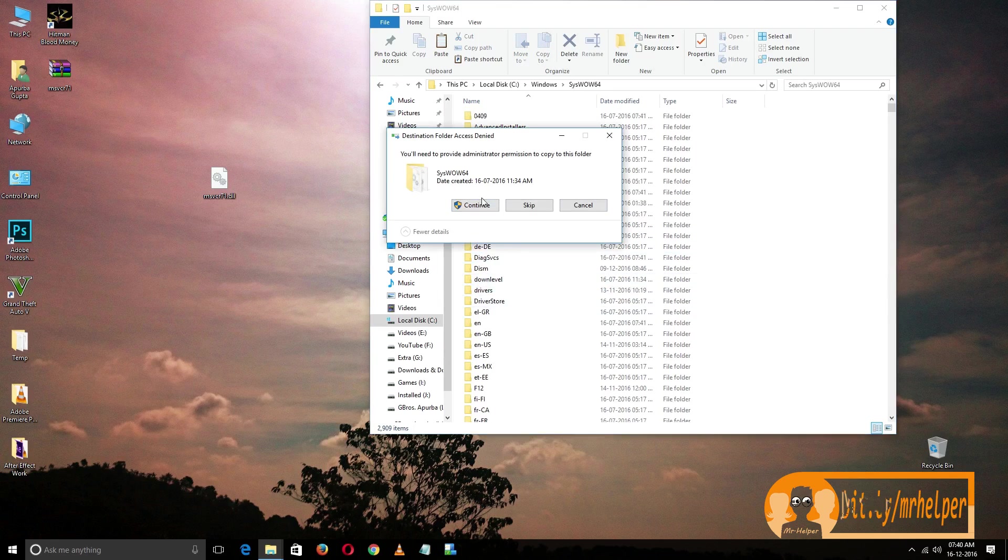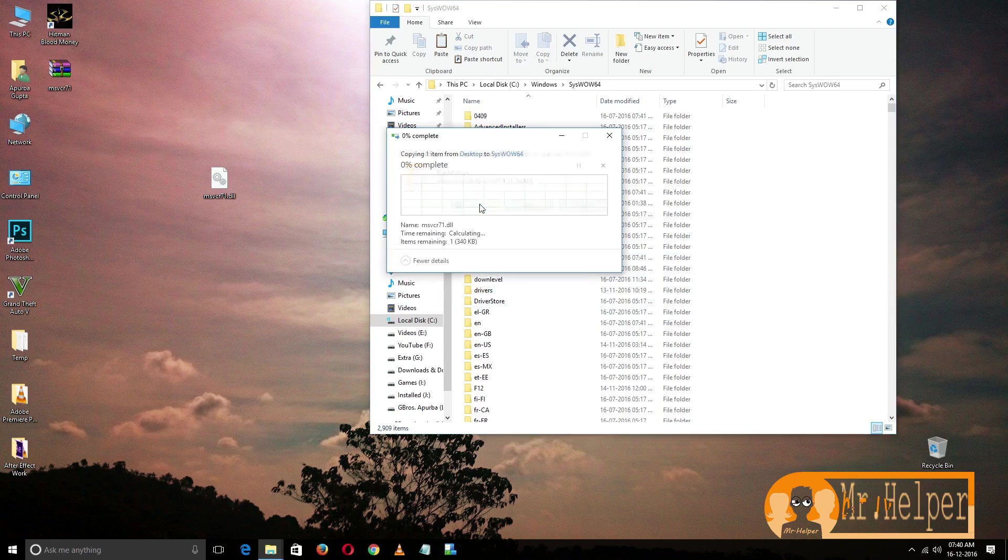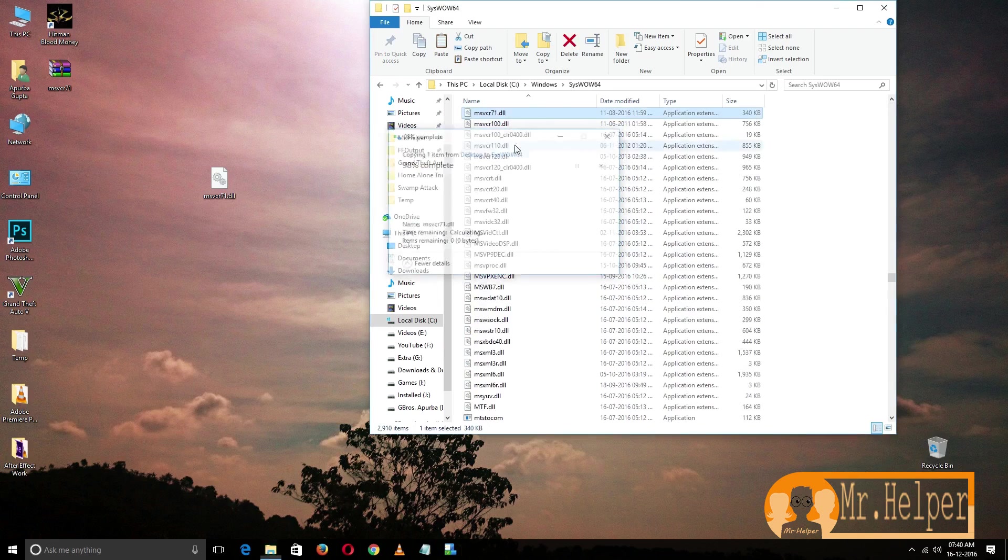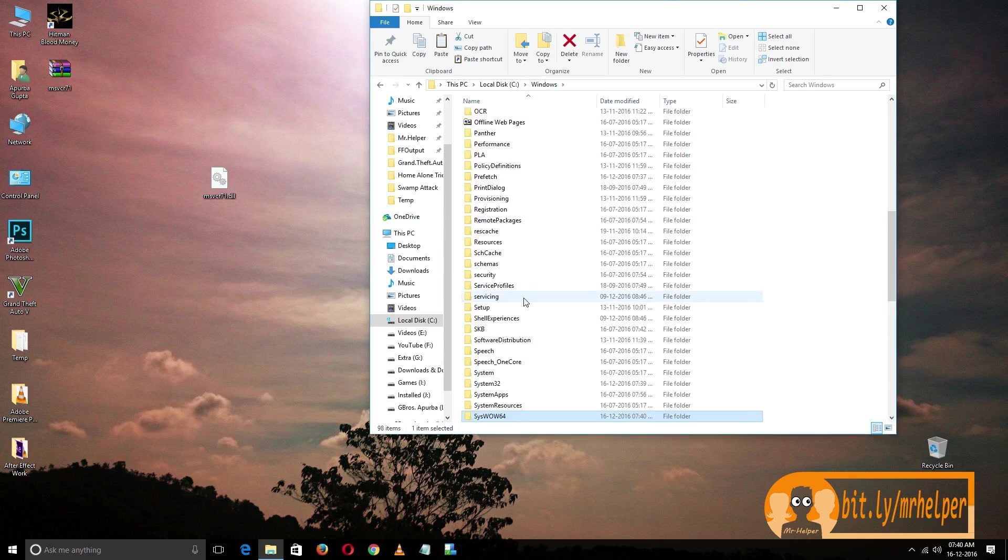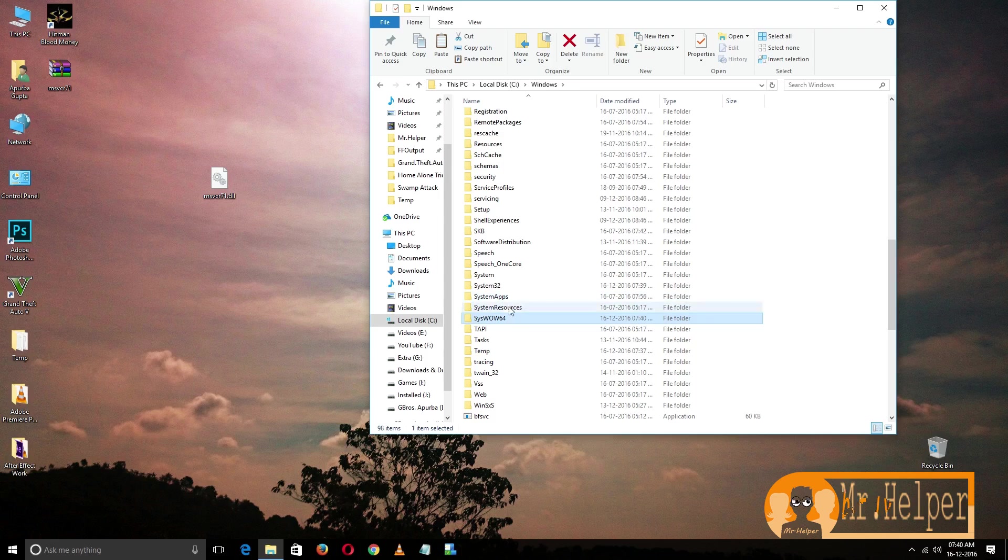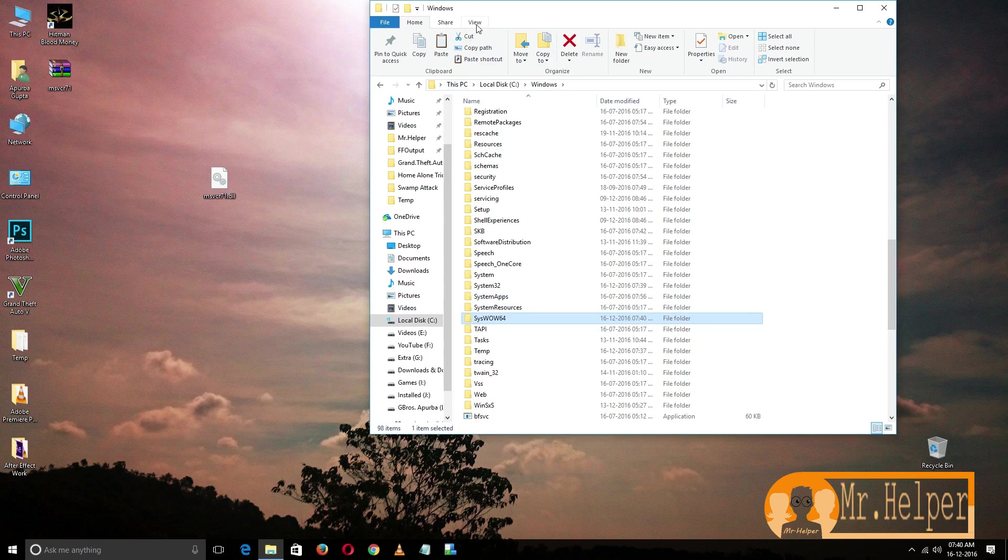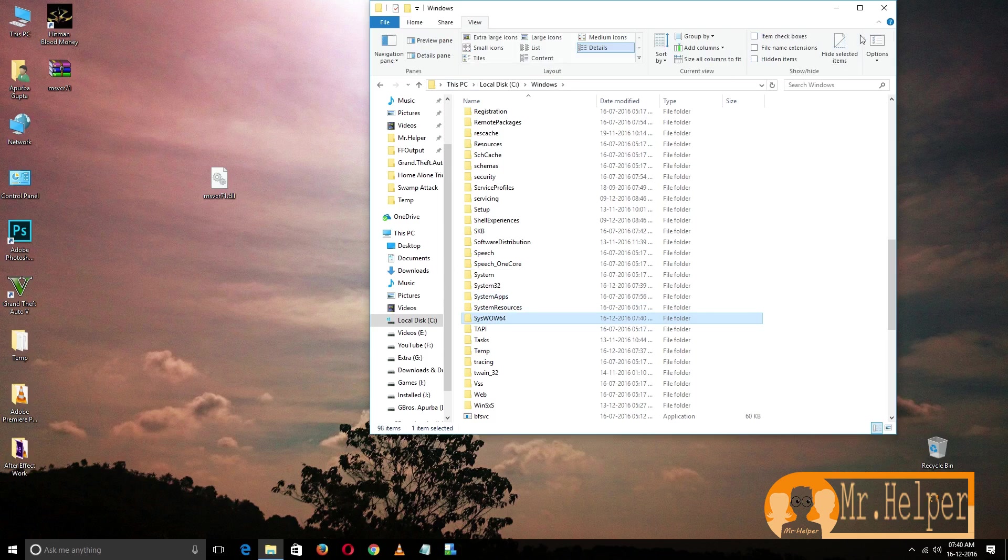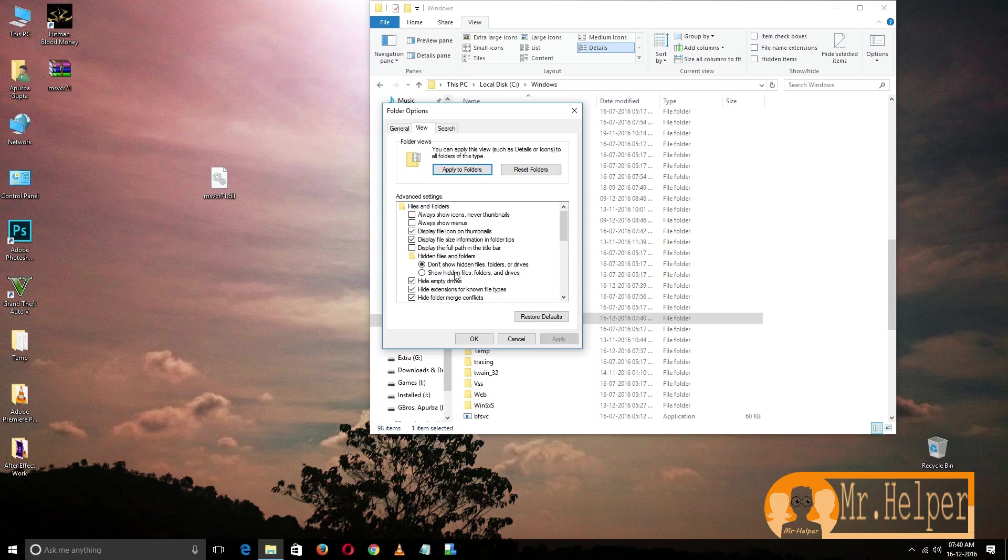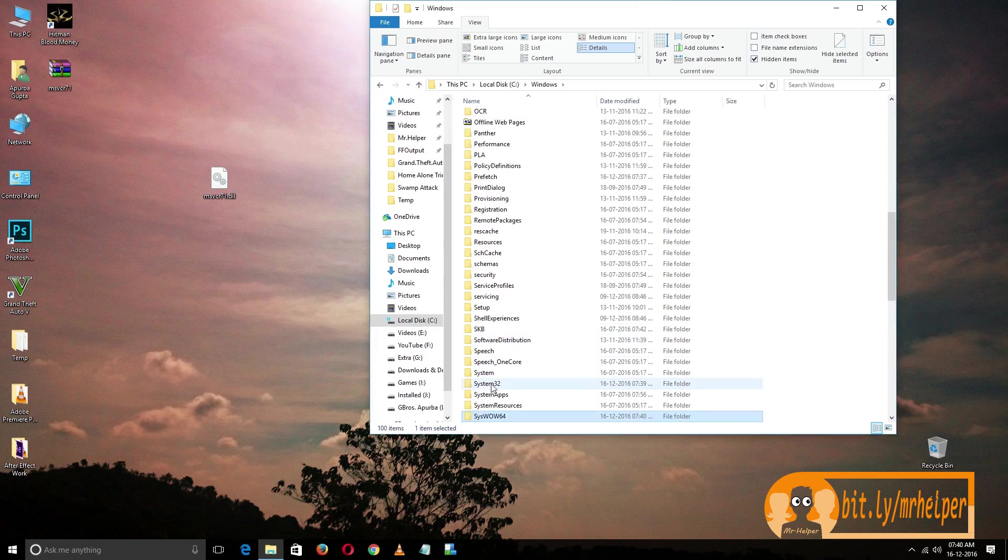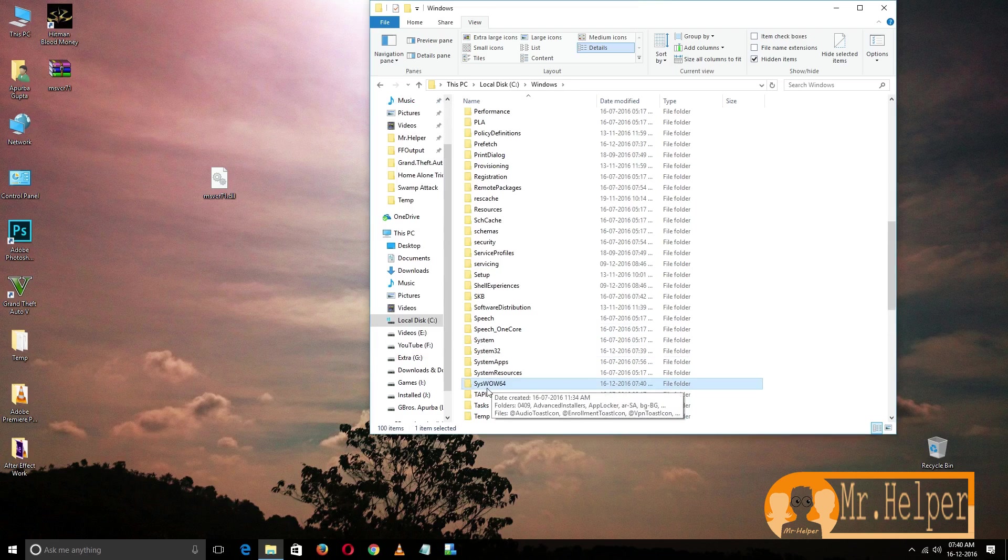But if you didn't find this folder, maybe your folder is hidden. So click on View, Options, again View, and then click on show hidden files and it will specifically show up. Double-click and paste it.